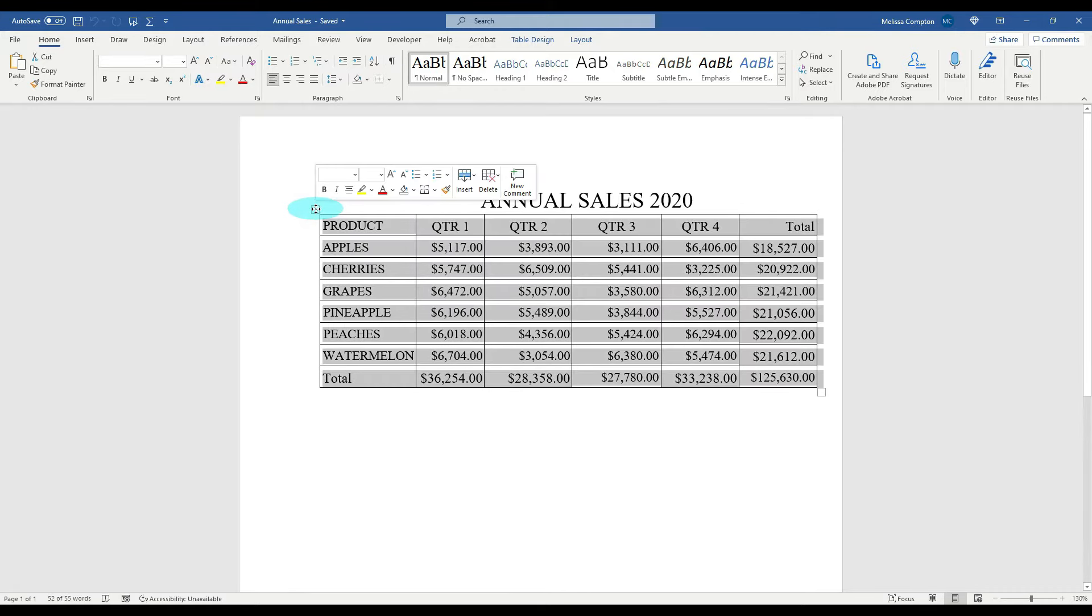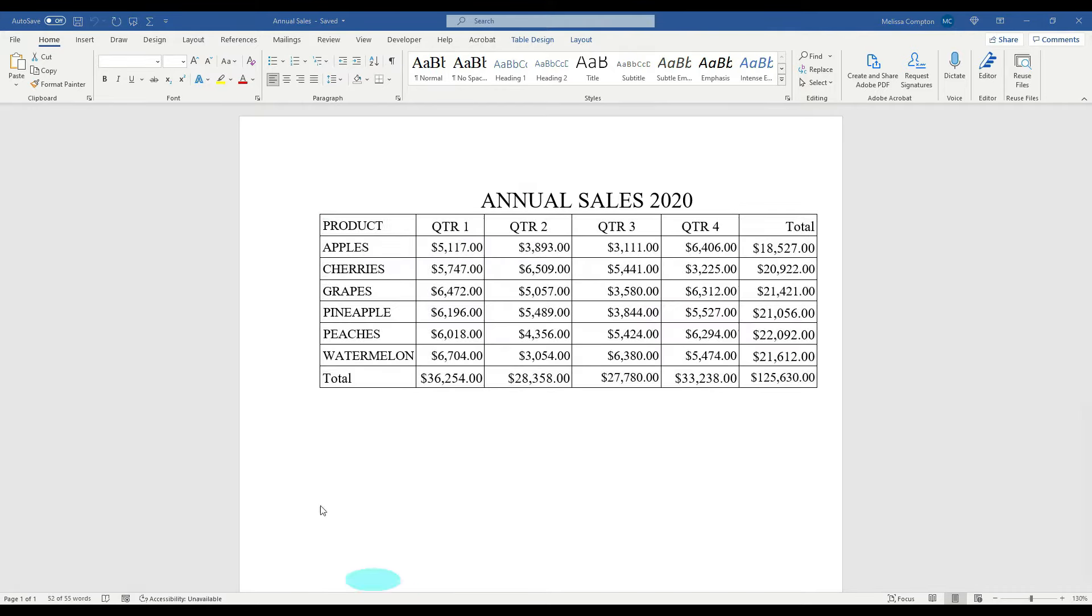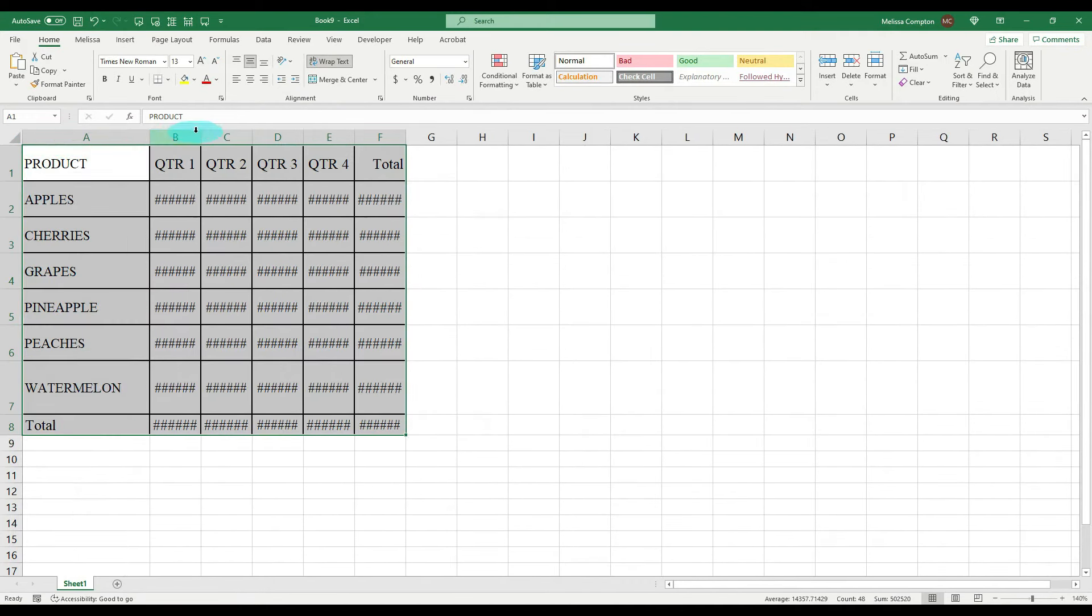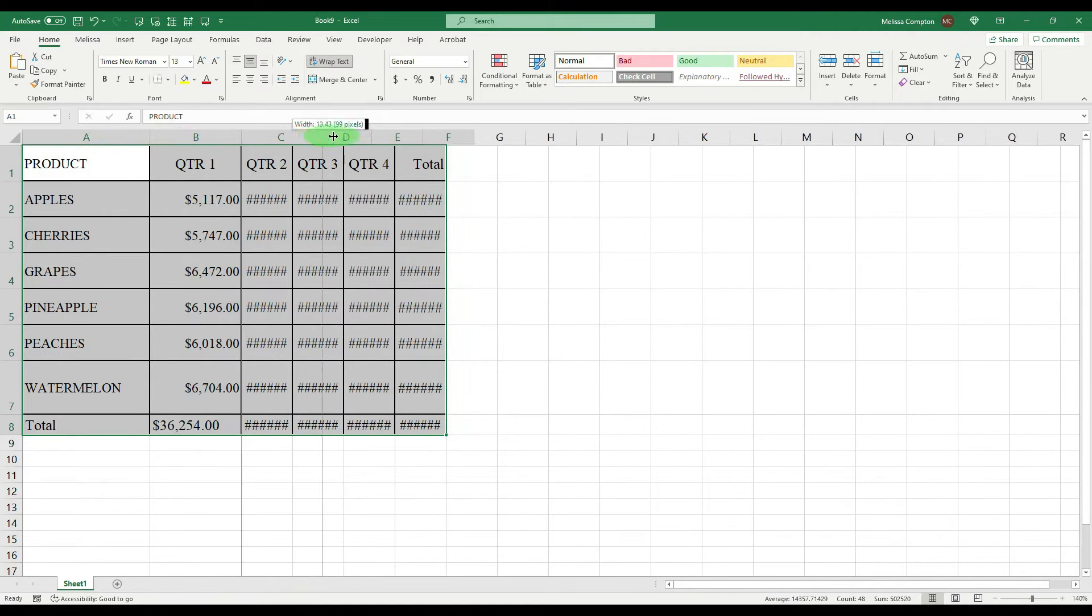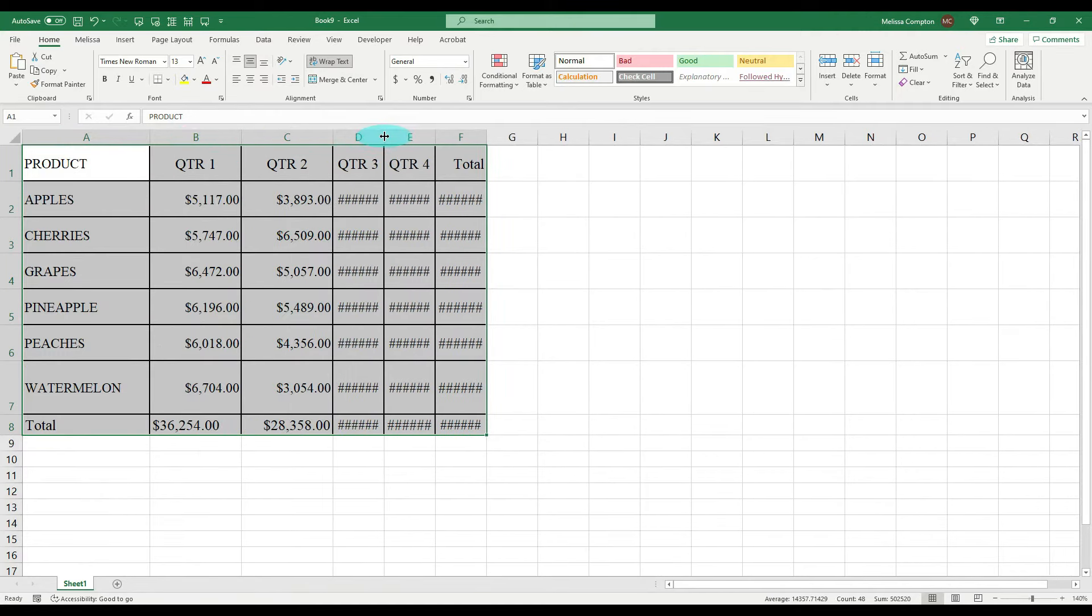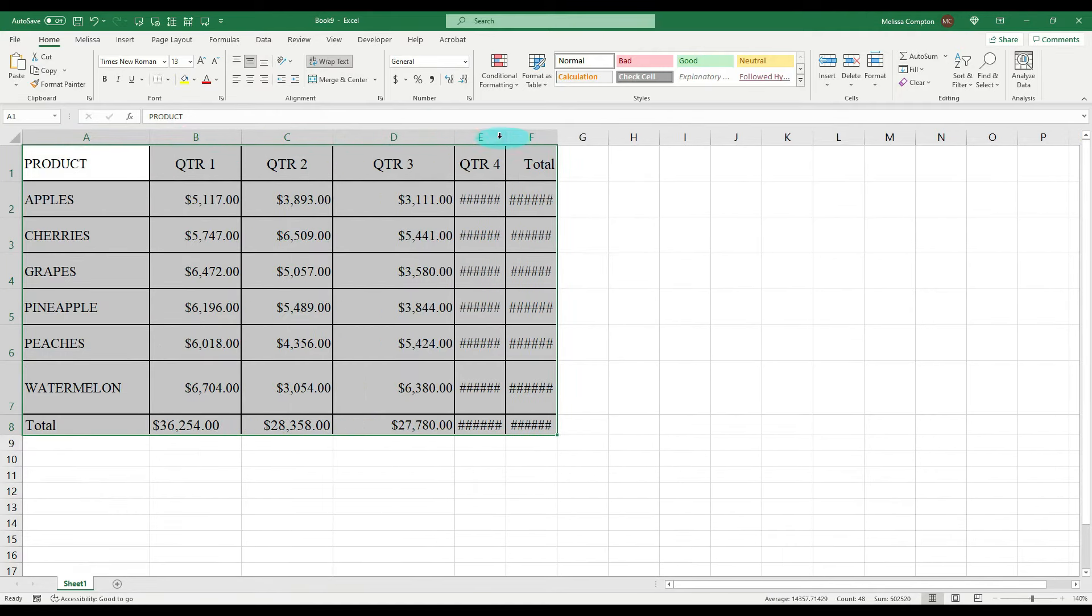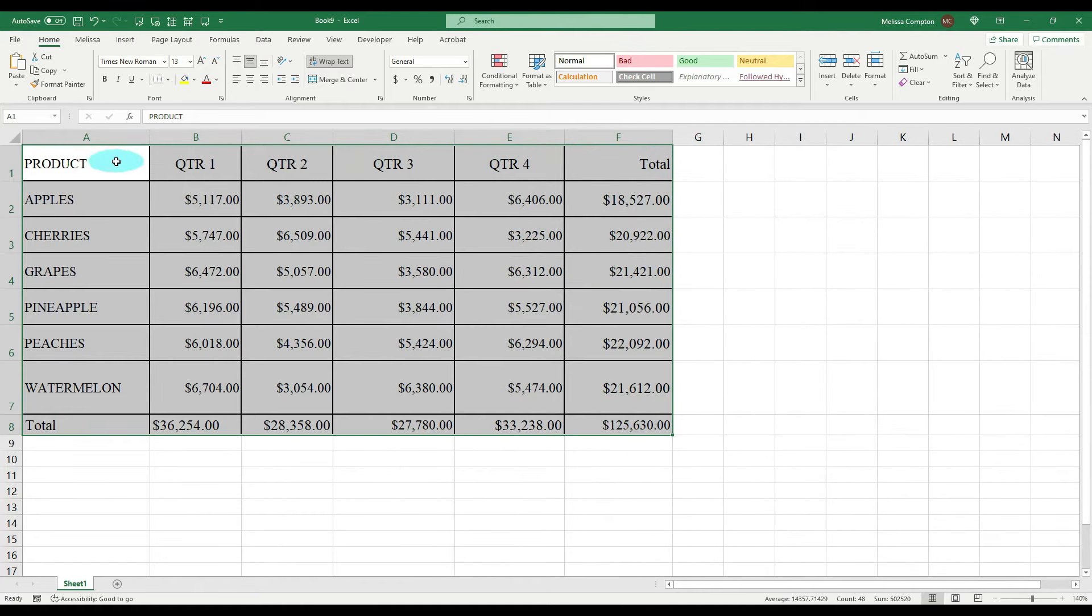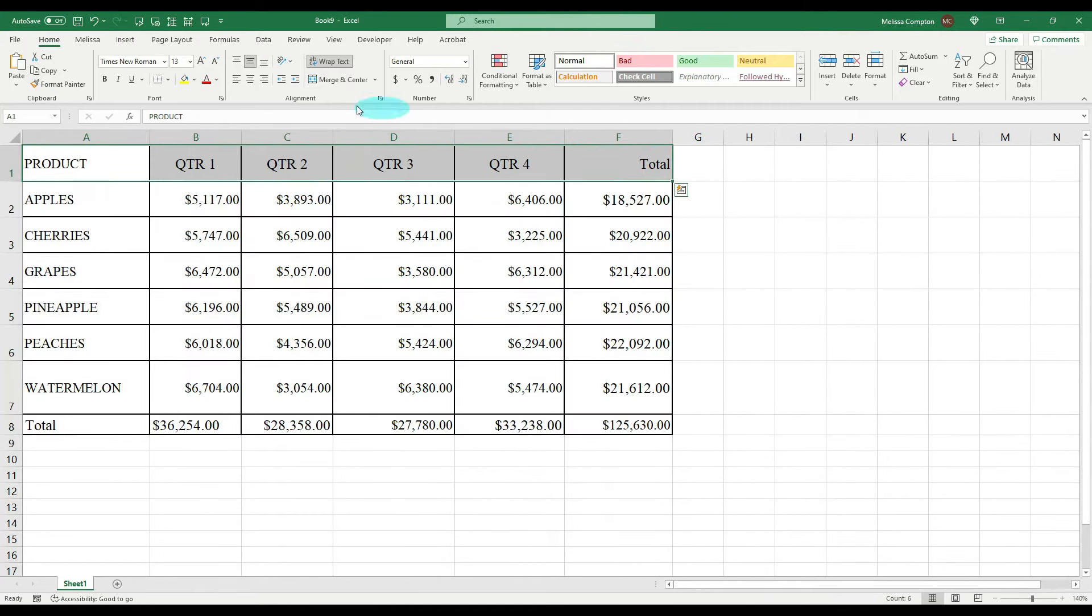And now as you see, it took what was a picture and it converted it into a table. Now if we select our table, control C or right-click and copy, we're going to paste it into Excel.